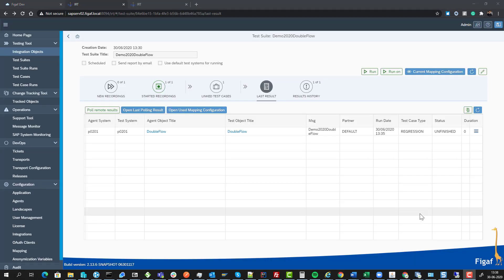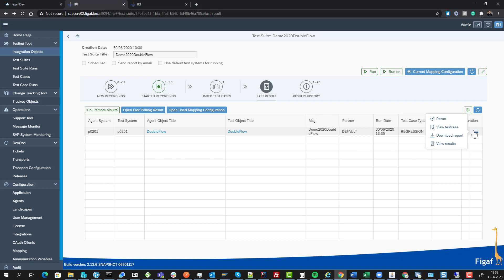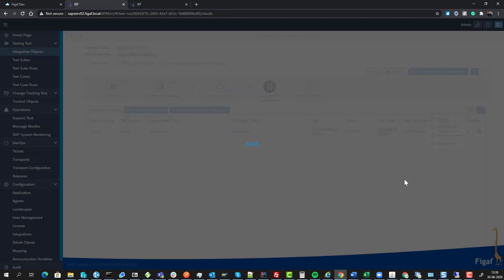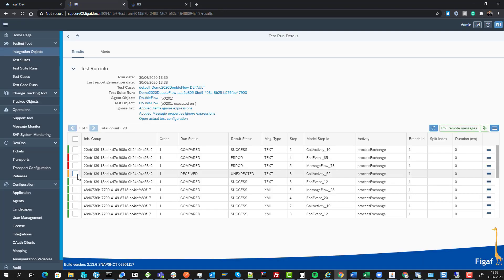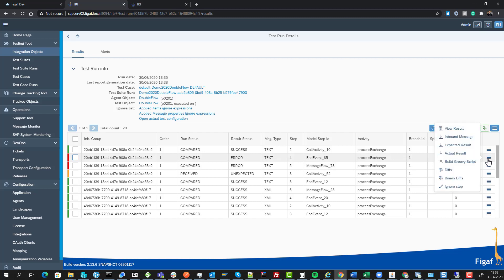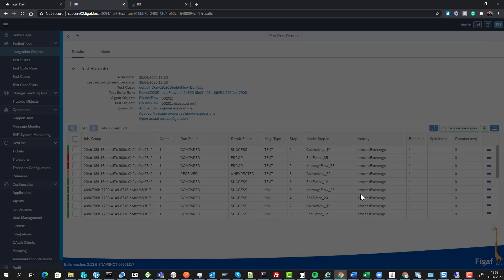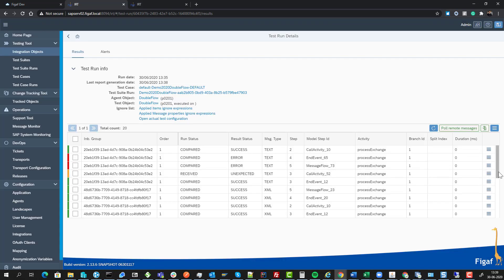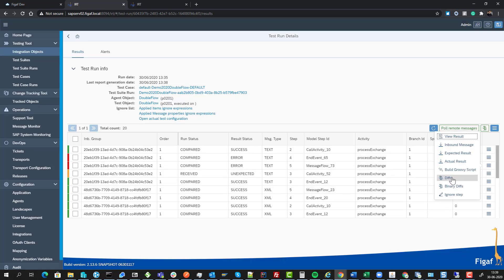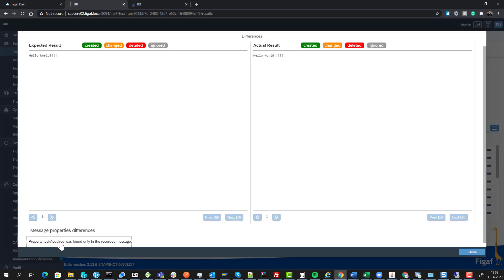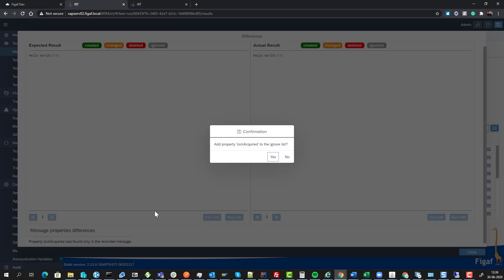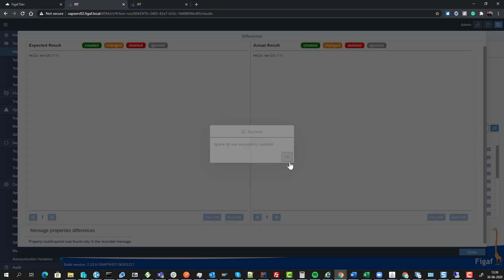Now we've run the iFlow and downloaded all the messages. We can see there are some errors we're receiving. Some acquired log was found in the recorded message. We can go and ignore that, look at the diff here, and just ignore it.